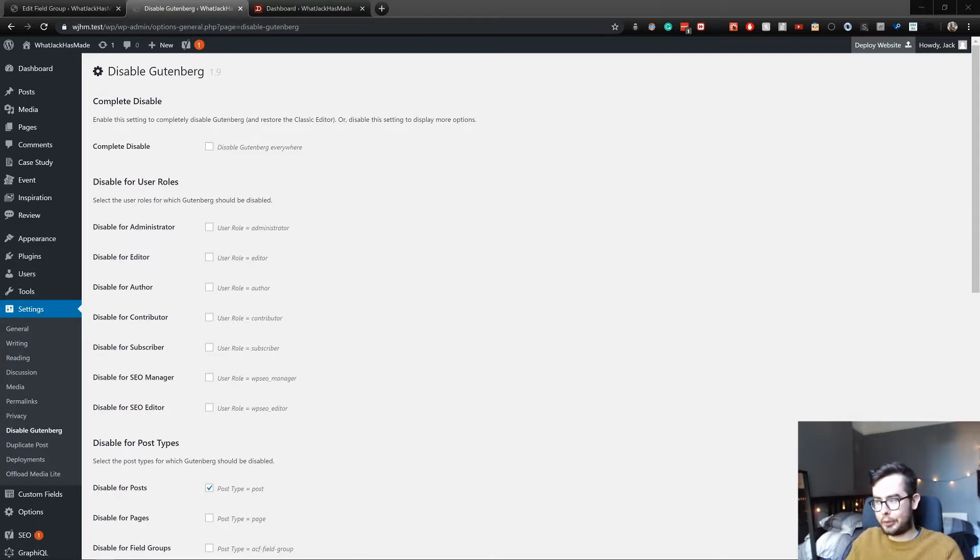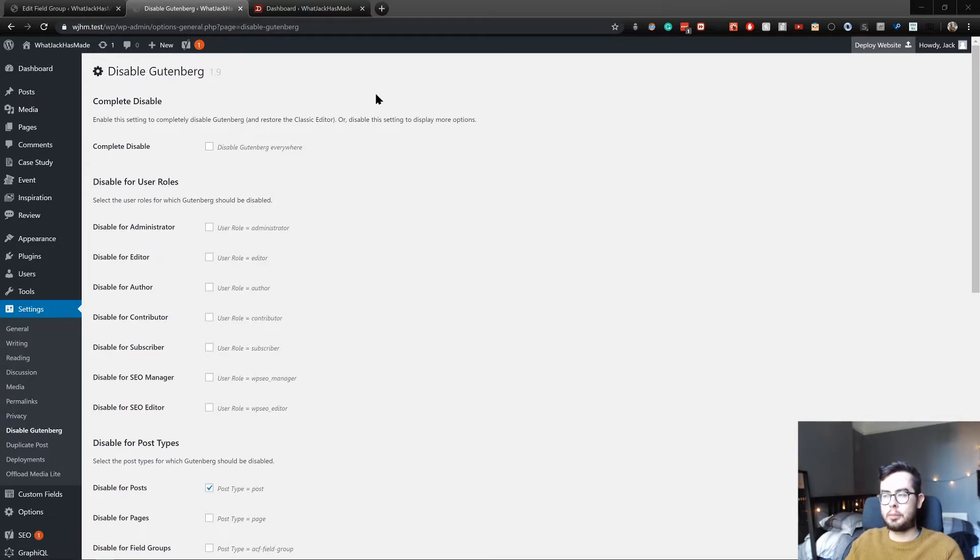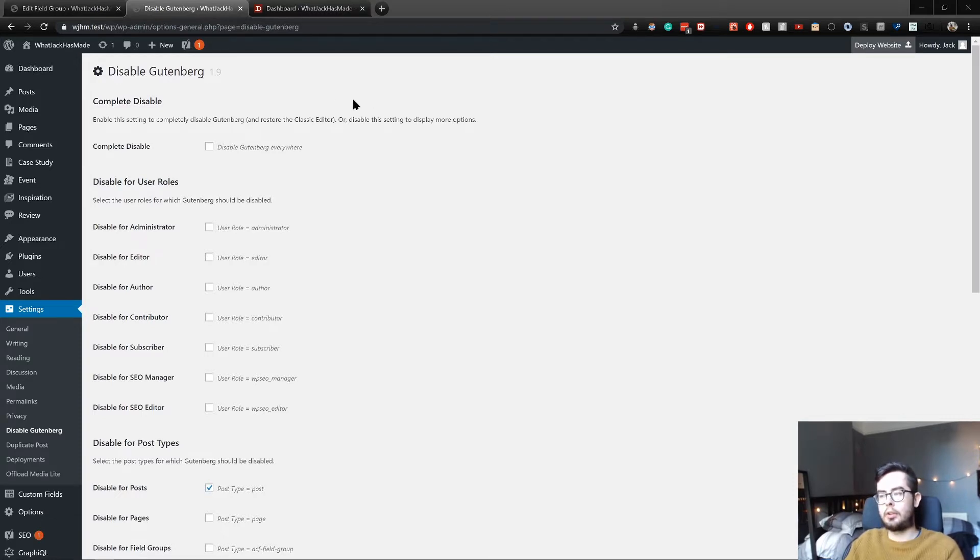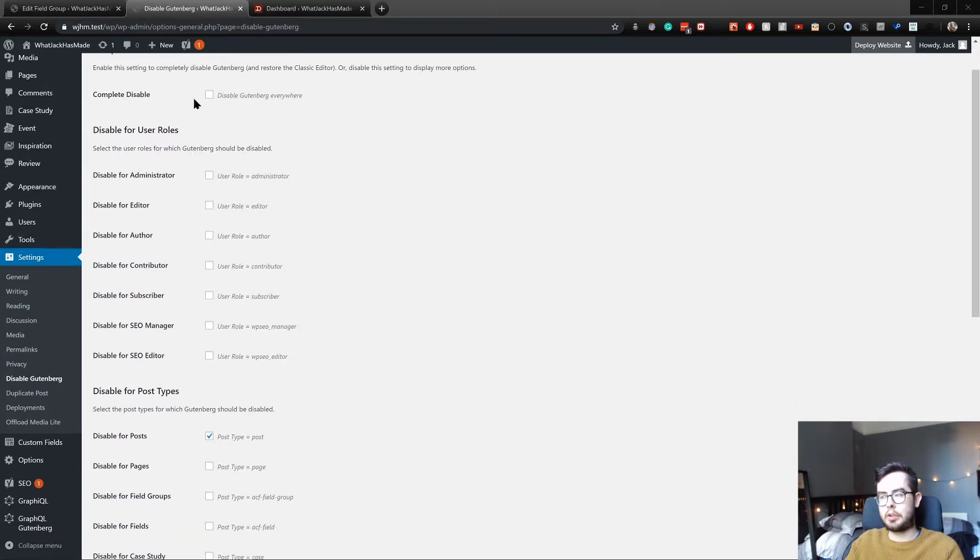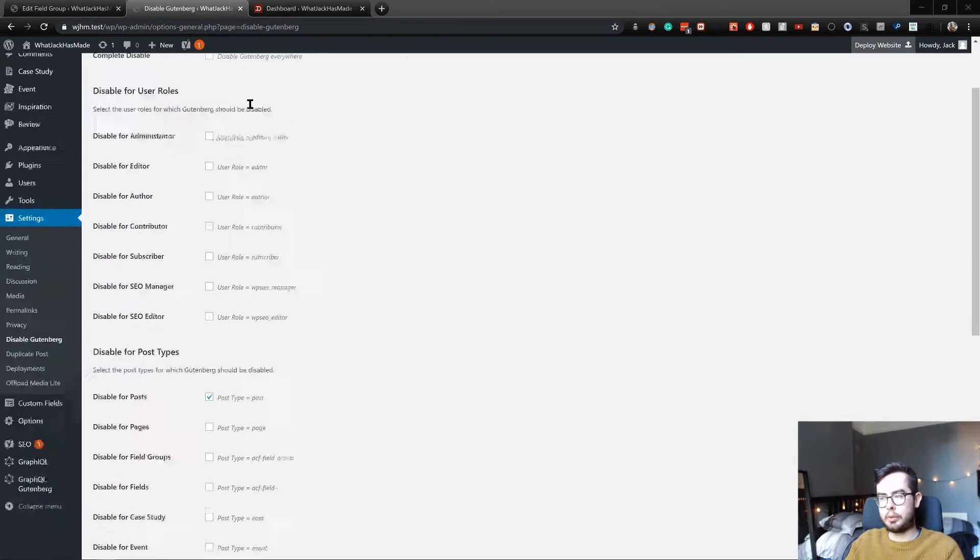Before we do any of that, I do have a Disable Gutenberg plugin installed which will kind of mess up the process. If you have this plugin installed, make sure you disable all the checkboxes except for post type posts.